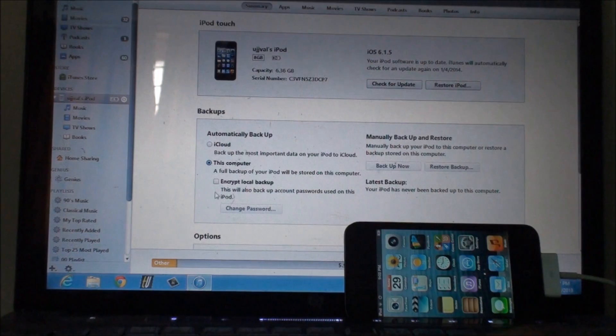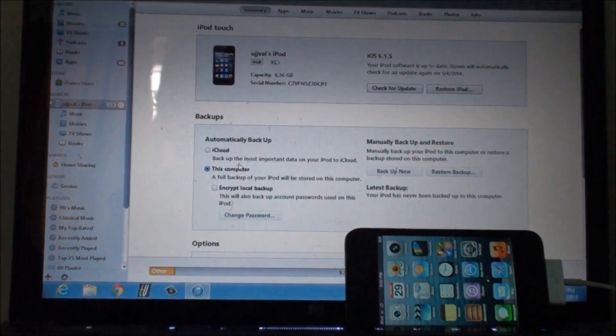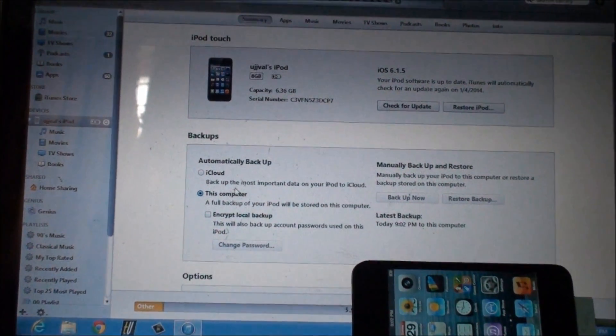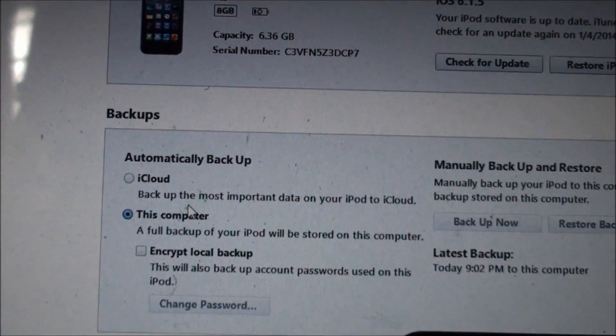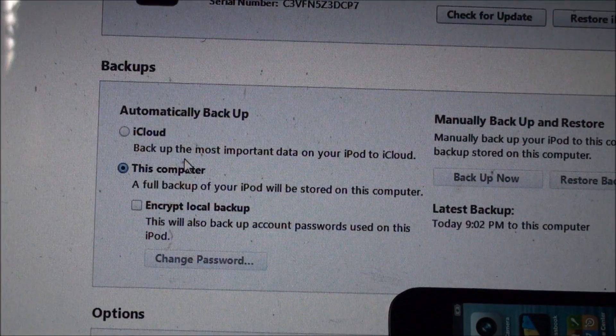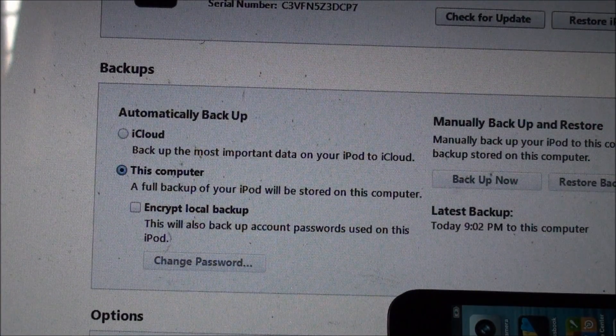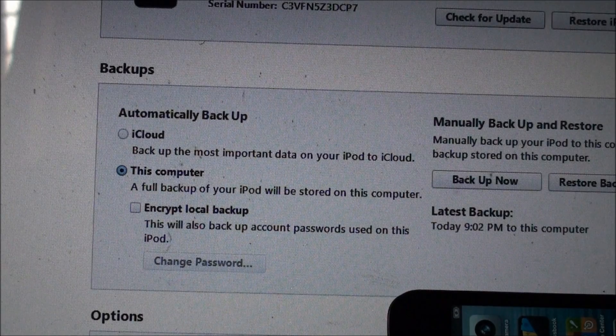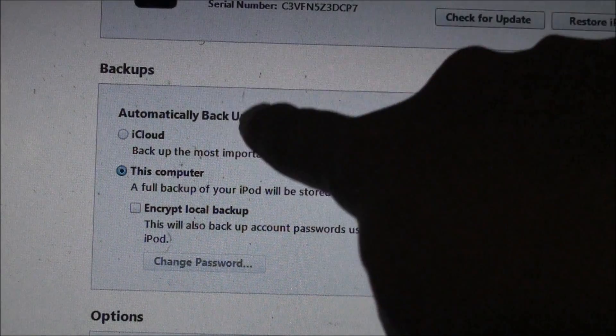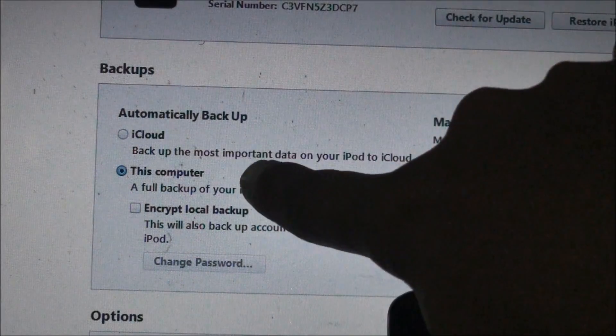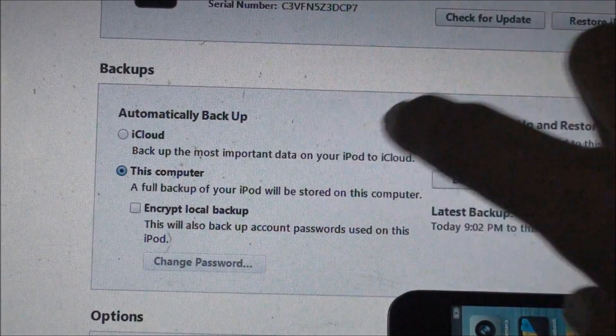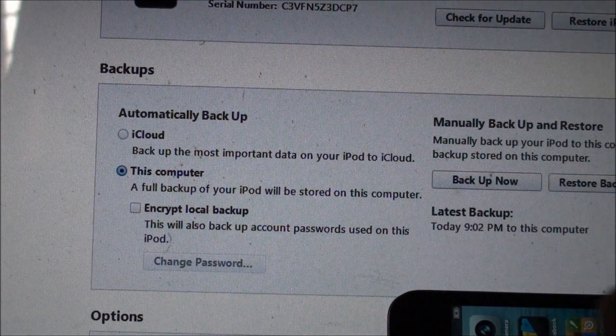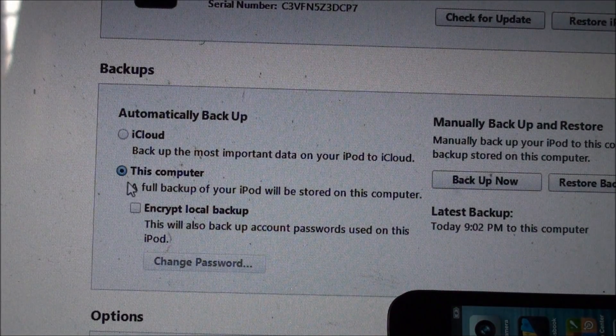I have already set it to backup this device to my computer. I'll zoom in so you guys can check this out. As you can see in here in the iTunes, I don't remember the version, it's iTunes 11. Here in the backup section there is this iCloud and this computer.